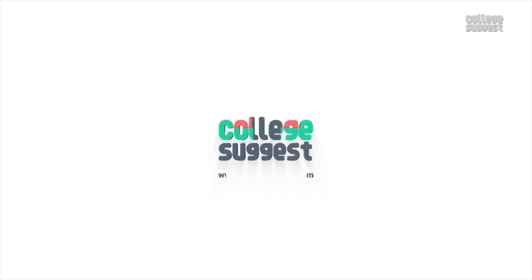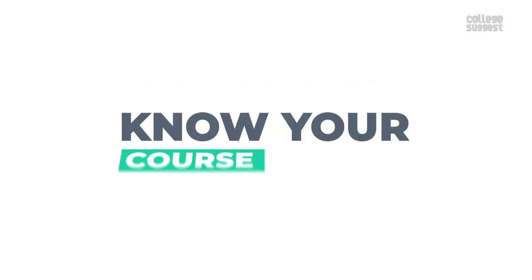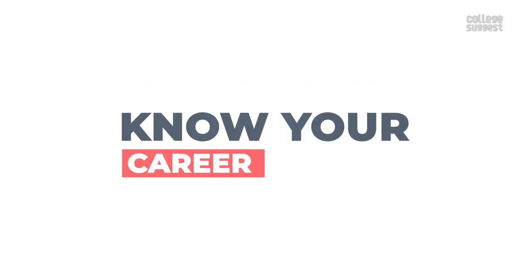This is a post from your favorite College Suggest. Know your course, know your career.